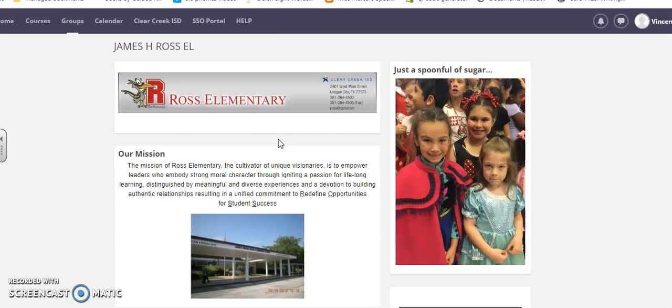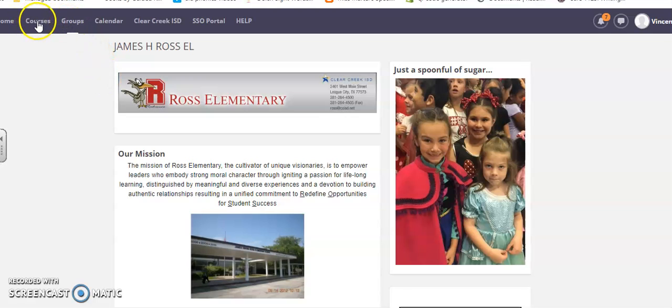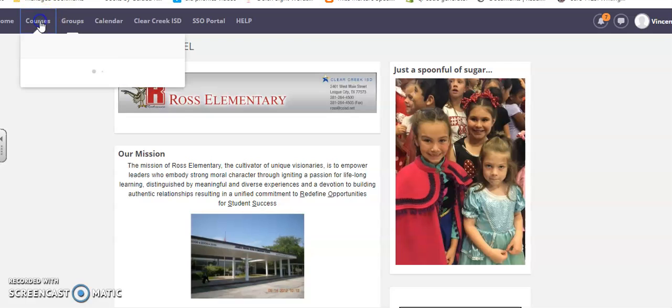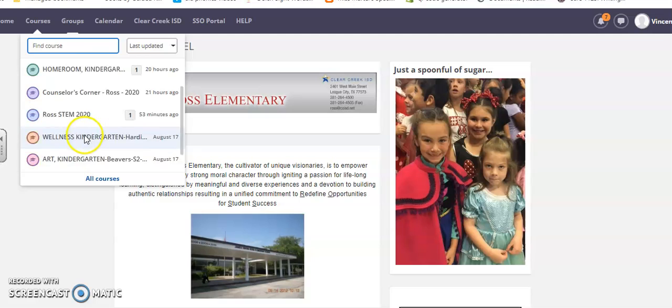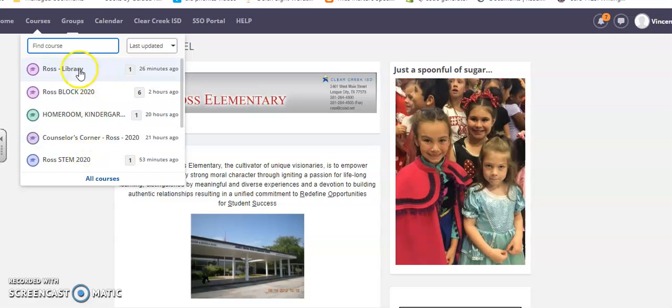The first thing you should see is our Ross Elementary page. Then I'm going to go up to Courses - it starts with a C, right by home. There's Courses right here, so I'm going to click it. These are all the courses available to you. You have Library One from Ms. Hall - she's got wonderful links to books and readings.